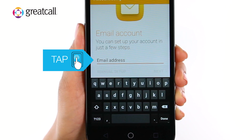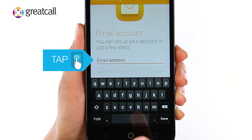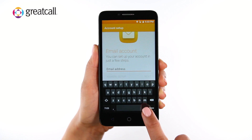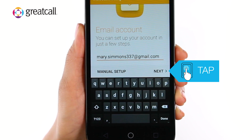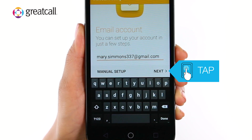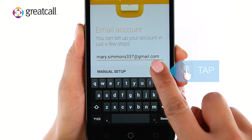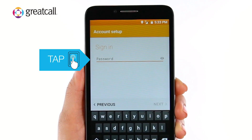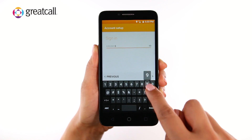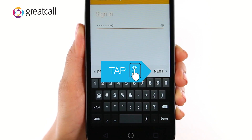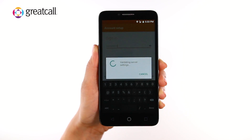When you're ready, tap on the Email Address field and type your email address. Tap Next to see the Password screen. Tap on the Password field and type your password. Once you've typed your password, tap Next.